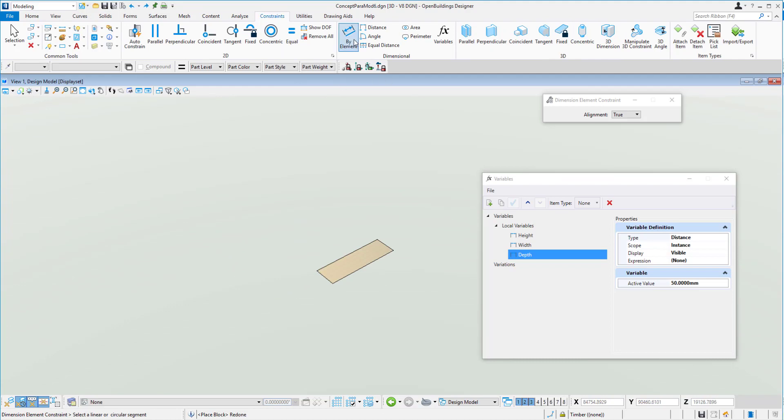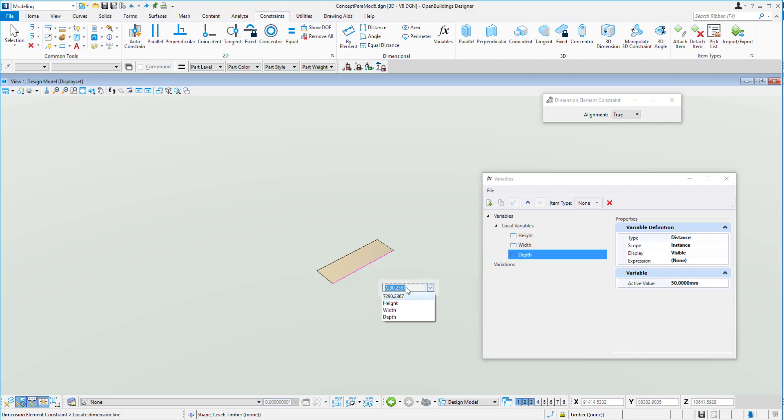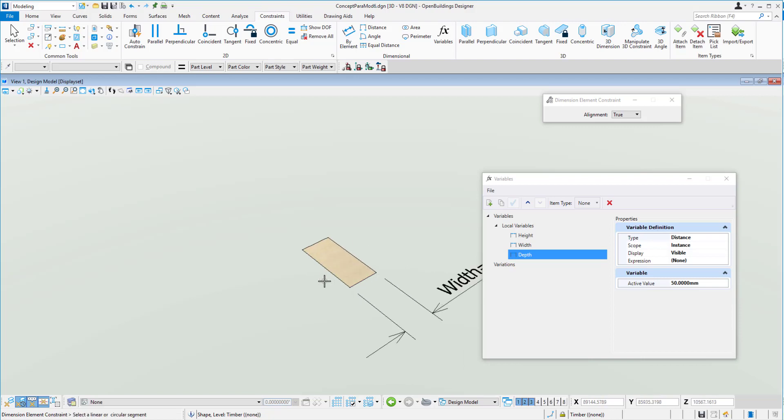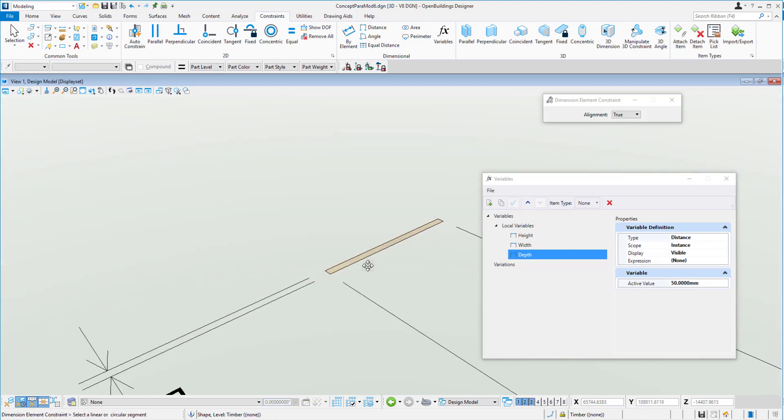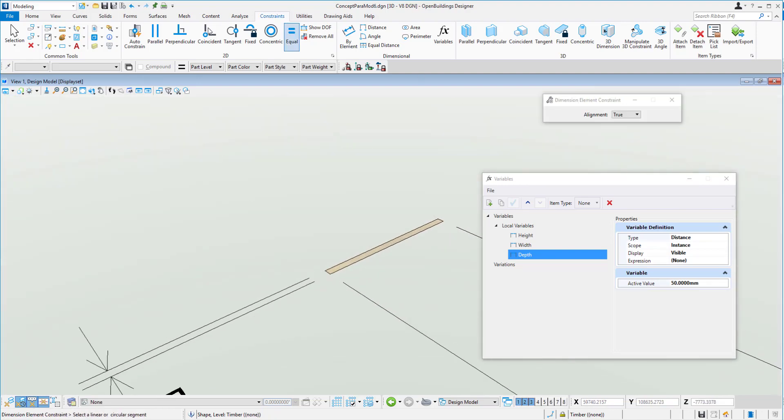Okay, so now we'll give it some bi-element dimensional constraint. And we'll start off here and we'll choose width. And we'll give this one here a constraint which can be depth. Okay, so there's the profile of our panel.